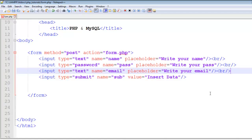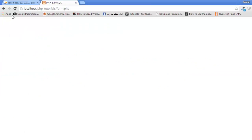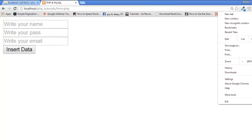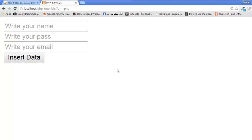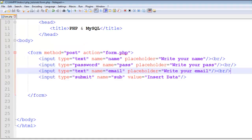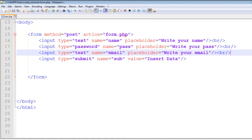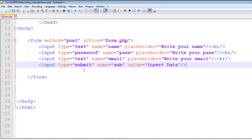Add line breaks to all of these inputs so we can see them clearly. Save, come back to the page and you can see: write your name, write your pass, write your email.